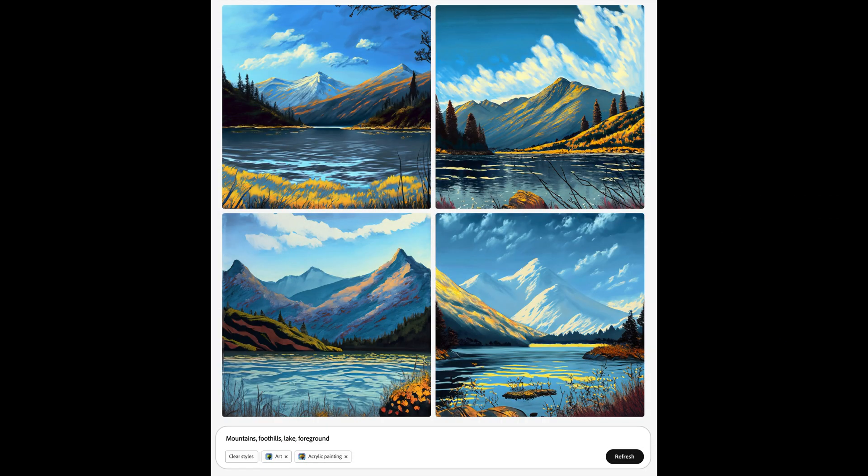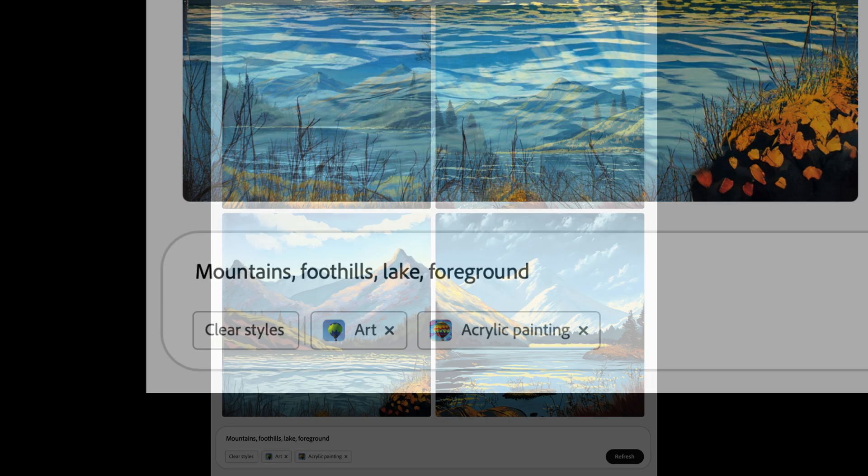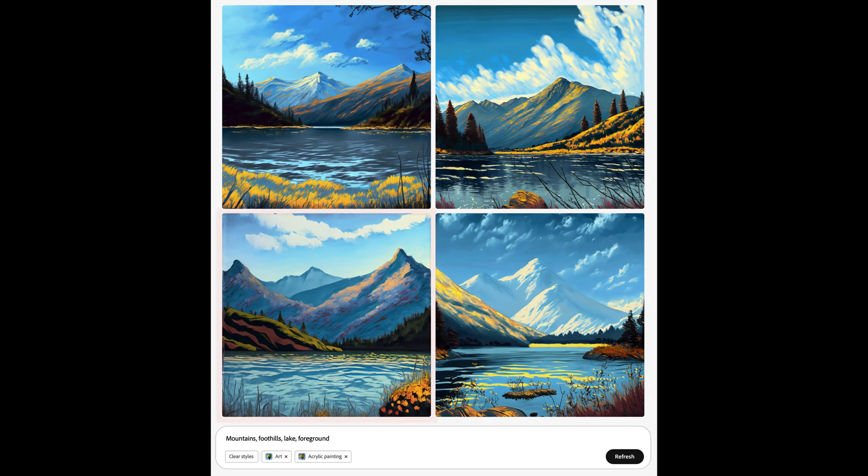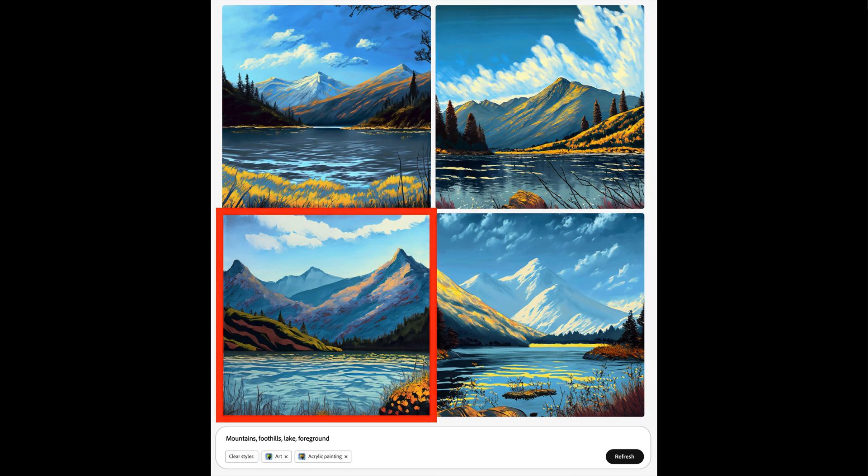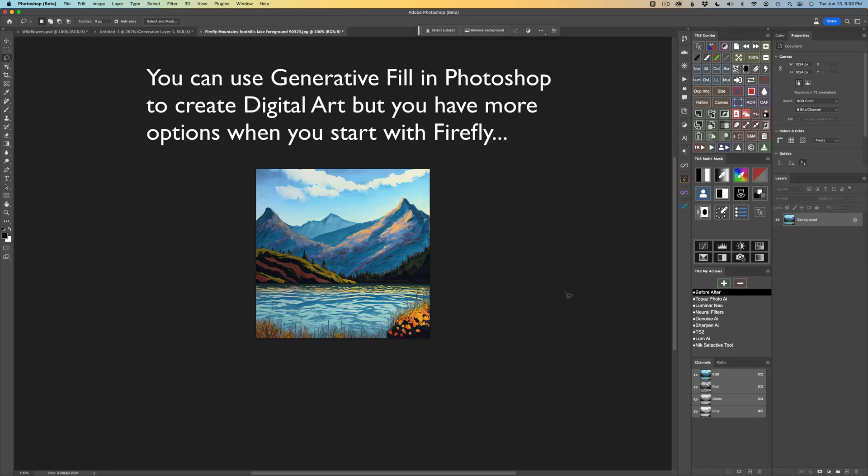For my Firefly prompt, I used mountains, foothills, lake, and foreground, and I used the style of art and acrylic painting. I chose this image and downloaded it, then opened it up here inside of Photoshop, and now we can get started.